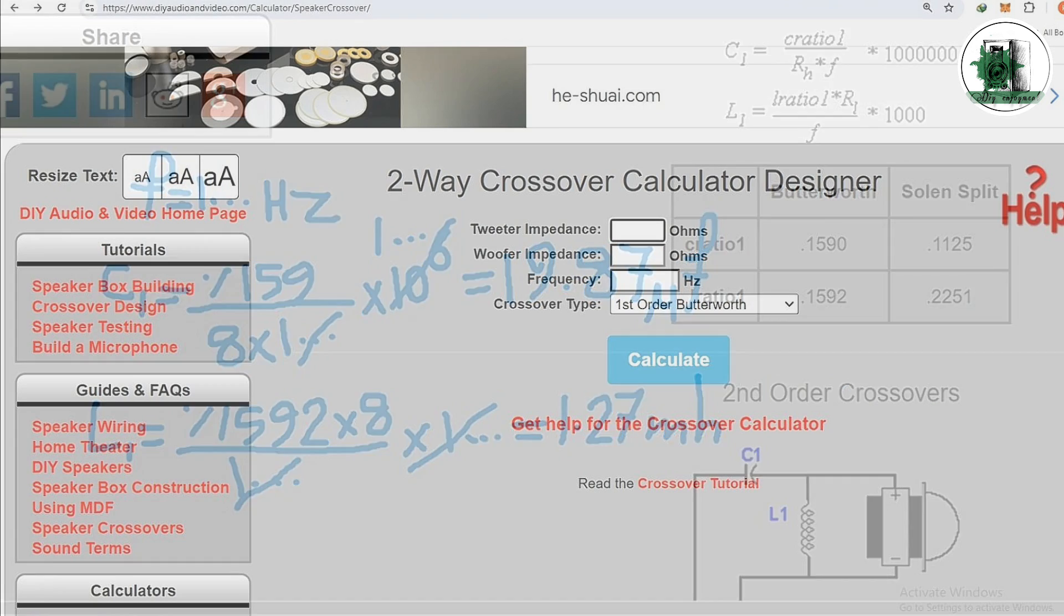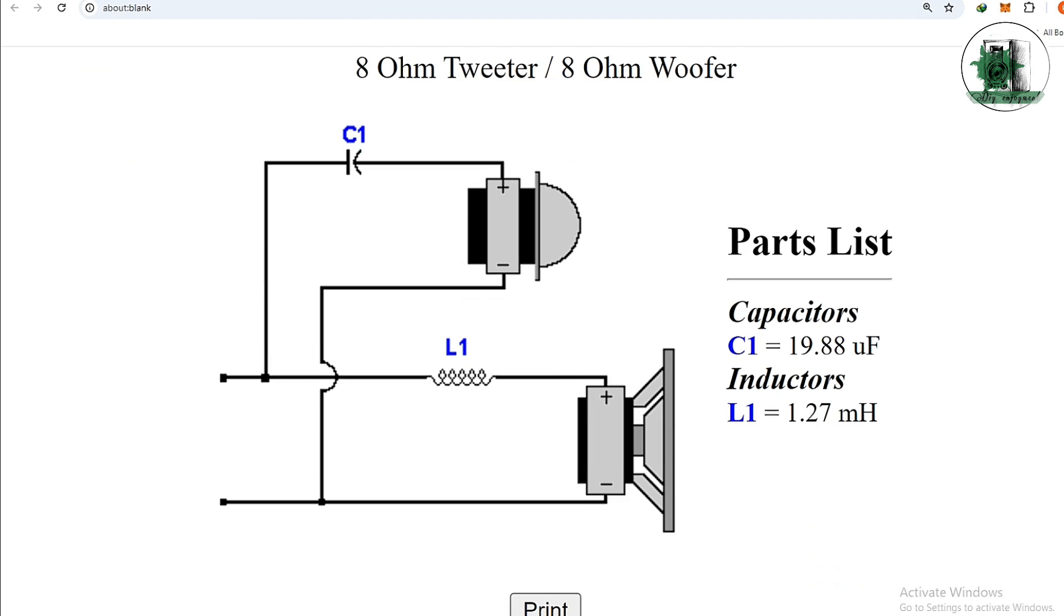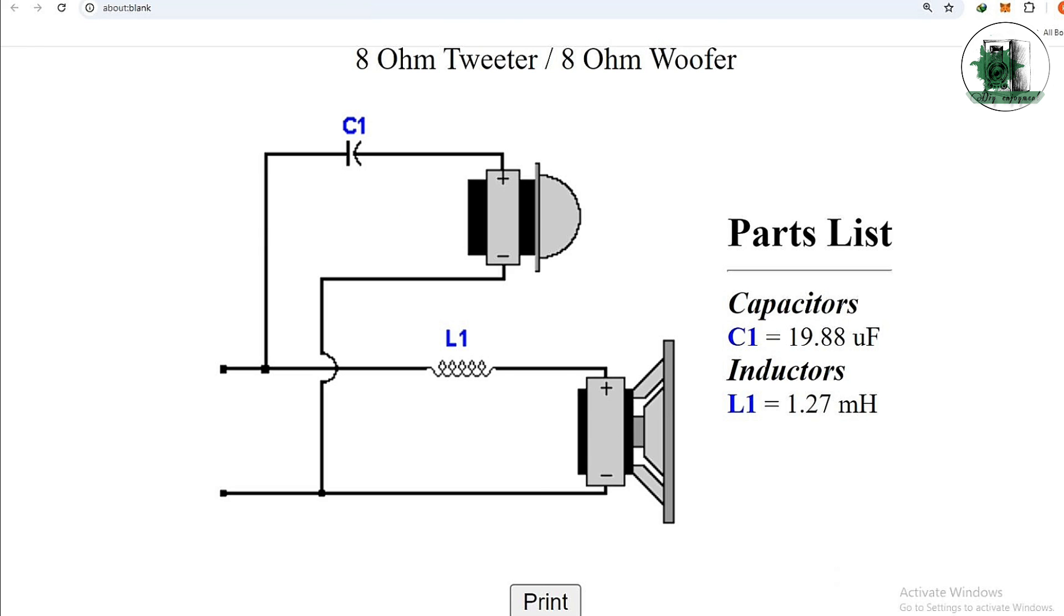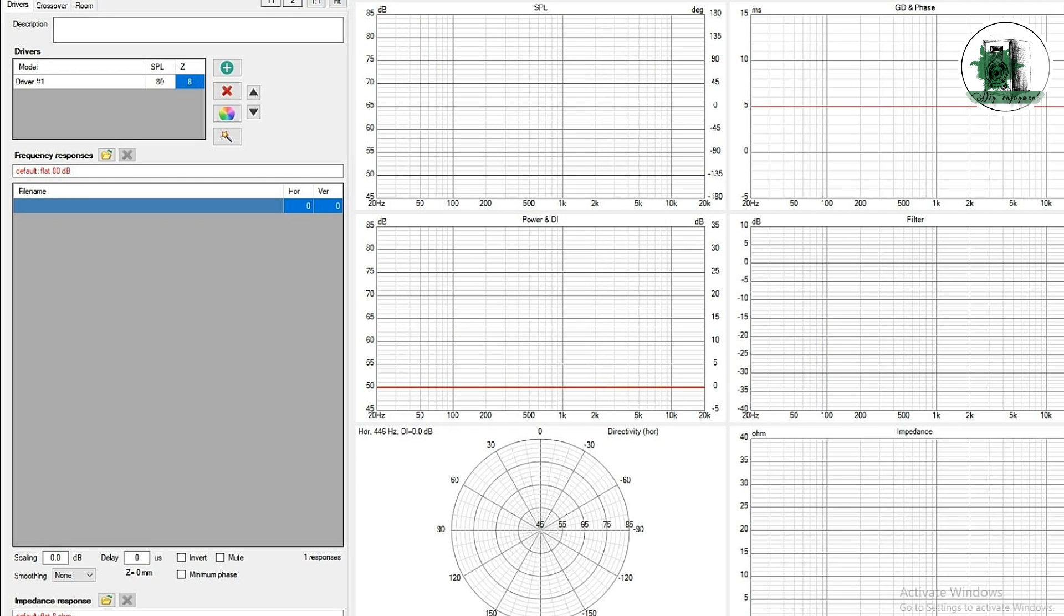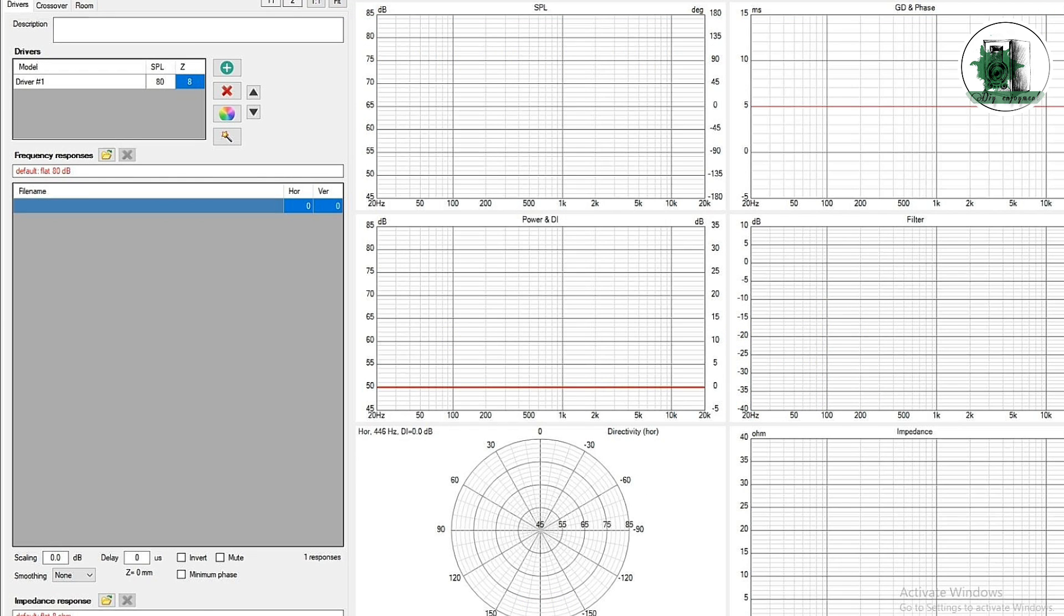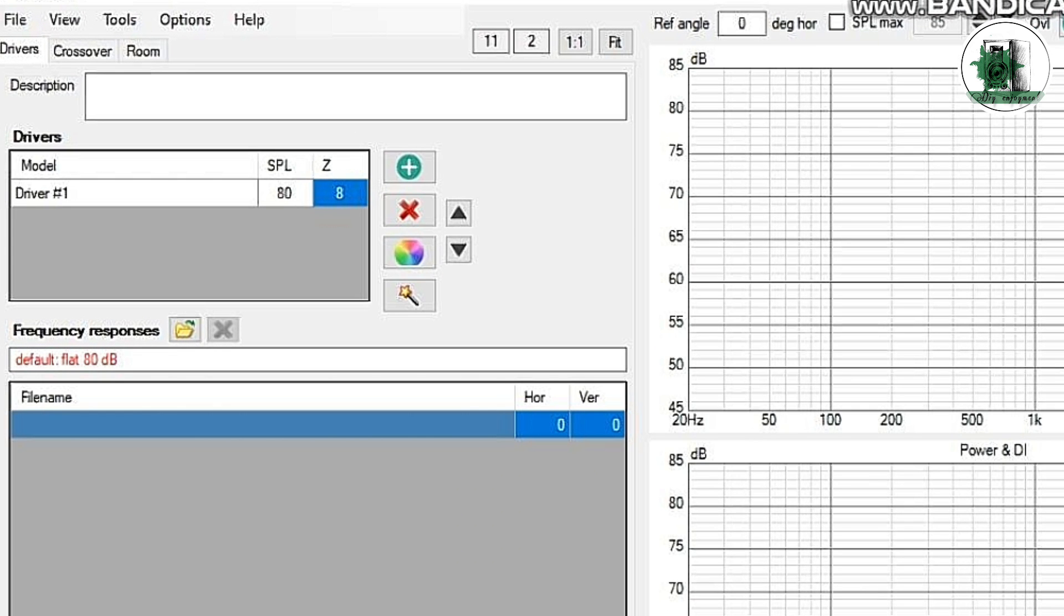You can use the website calculator which is designed based on the said formulas. Open VituXCAD software. Now create an 8 ohm driver. In the next video, we will design the filters for a real driver.